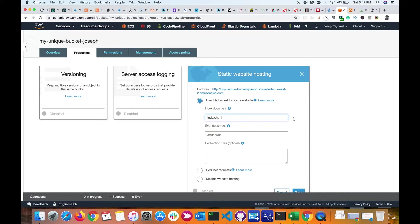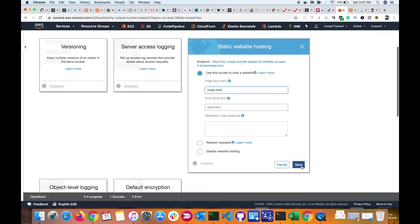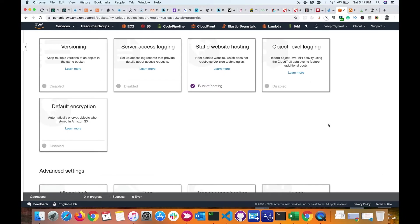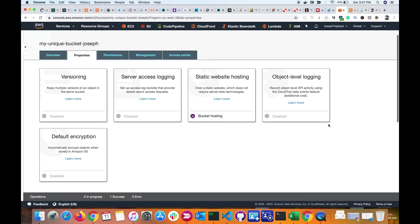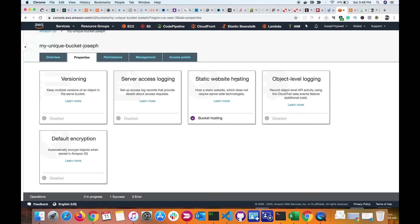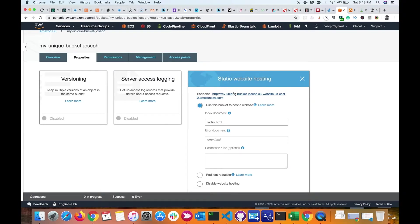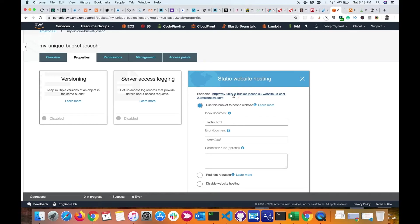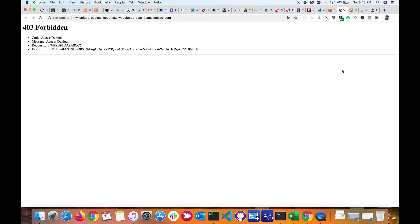All right, so my bucket will now be used as a static website host. I'll click on it again, and there is already a URL which is provided to me for my website. I click on this website, and when I try to access my website, it says forbidden.